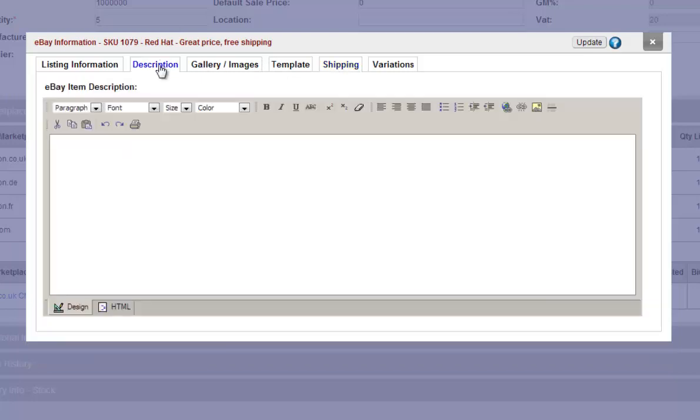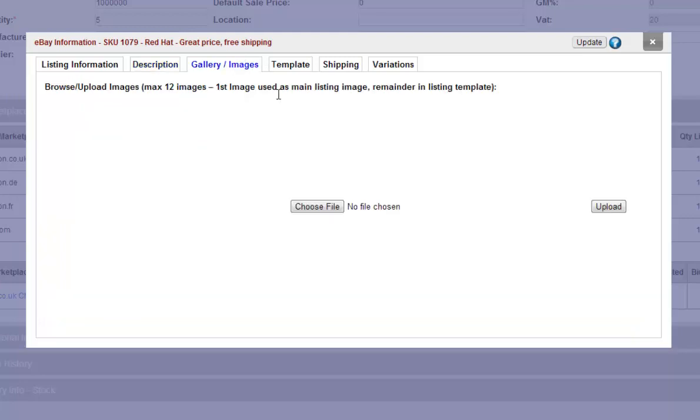You can go to the description tab to add a description and upload an image by browsing for it.